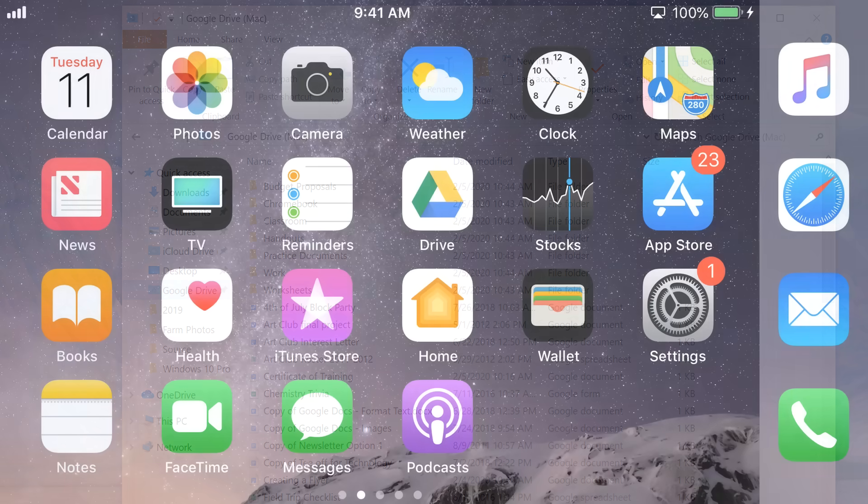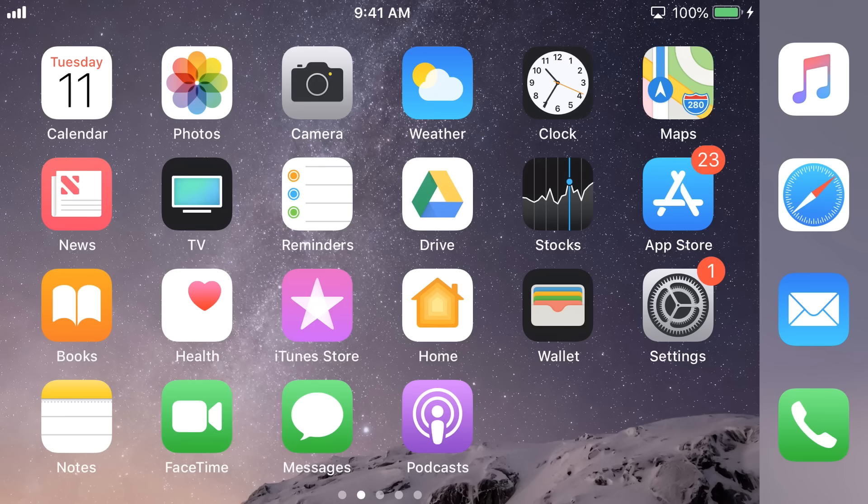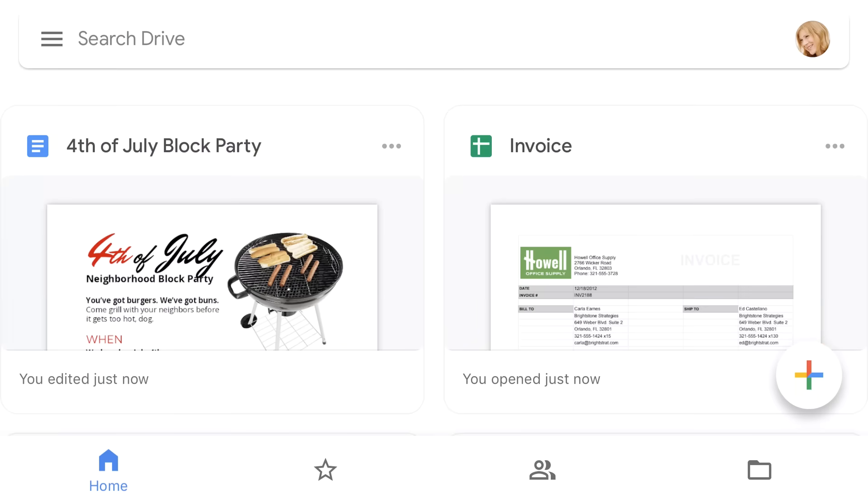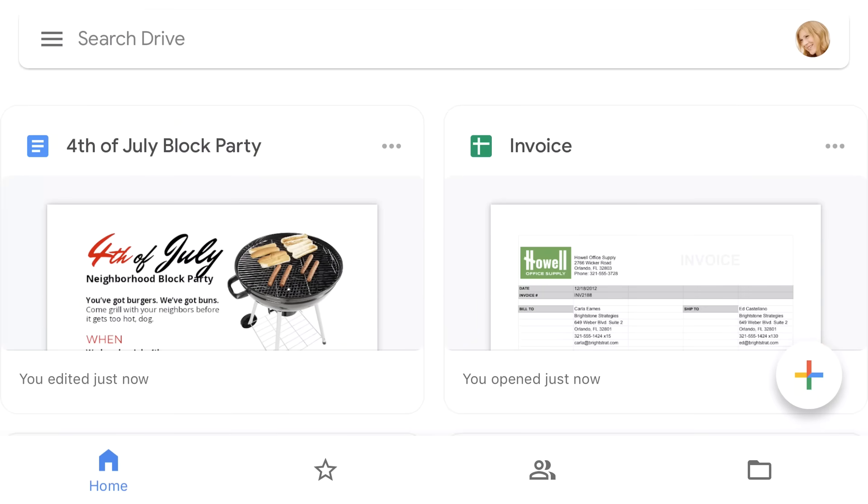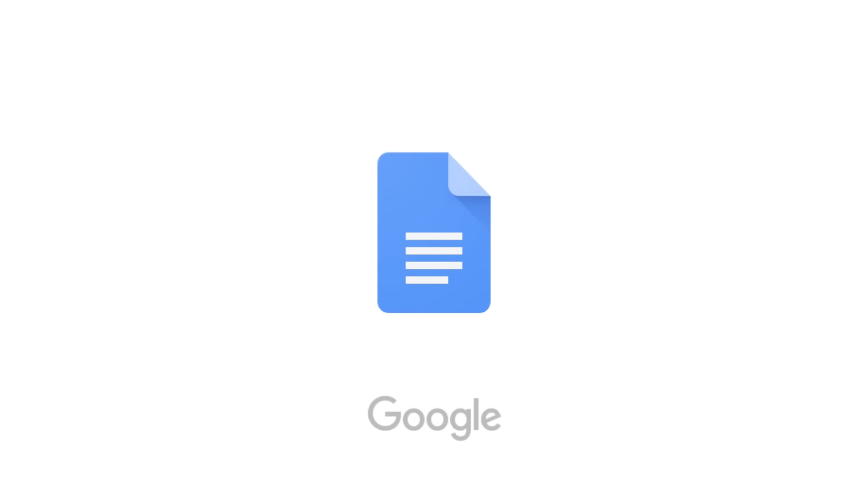One other thing we'd like to mention is the Google Drive mobile app. Available for iOS and Android devices, the Google Drive app allows you to view and upload files from your mobile device wherever you are. This can be really convenient if you want to access a file on the go or upload something from your phone.